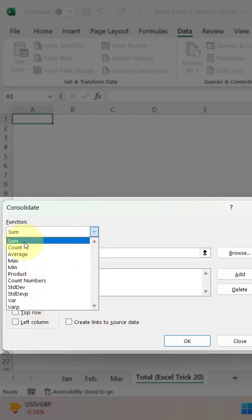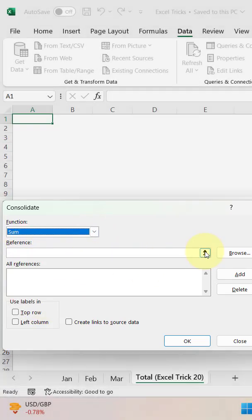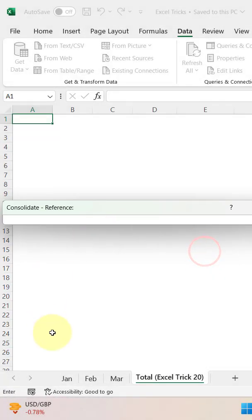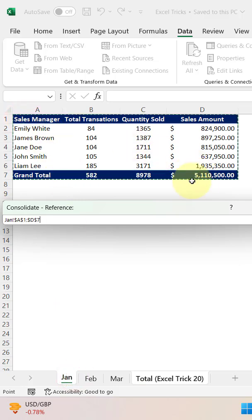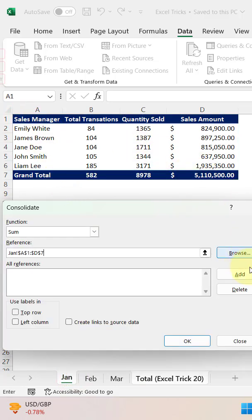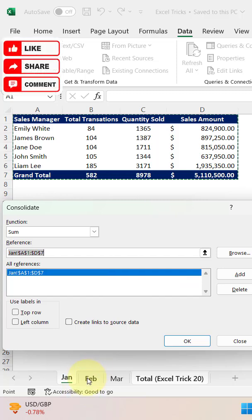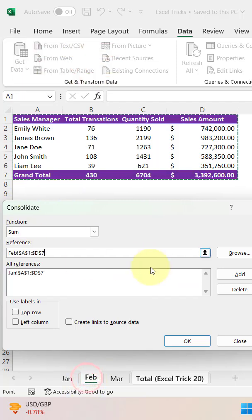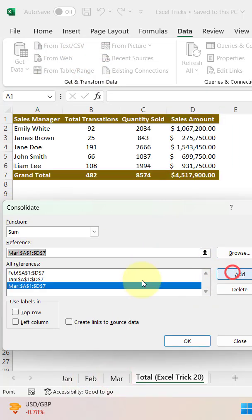Now as a reference, we need to add the reference. So first I will select this reference of January and then I will add it. Similarly, I will repeat this step and select the reference of February and add, and then March and add. So I have added all these three references.